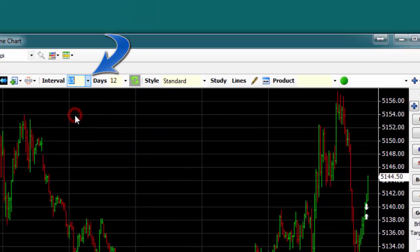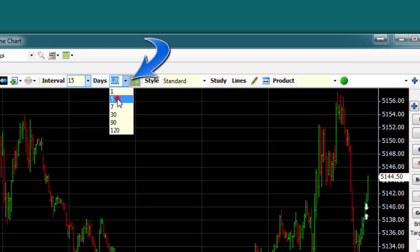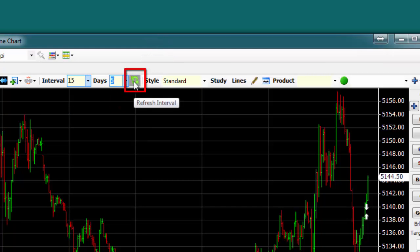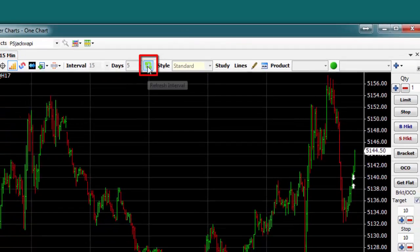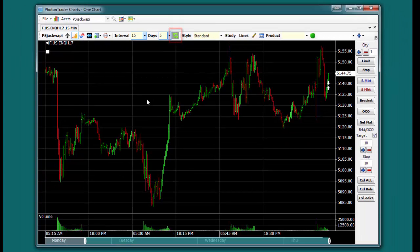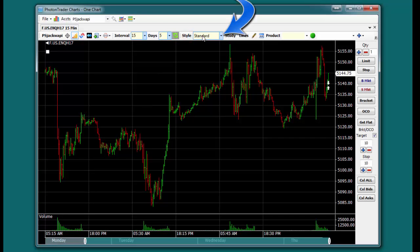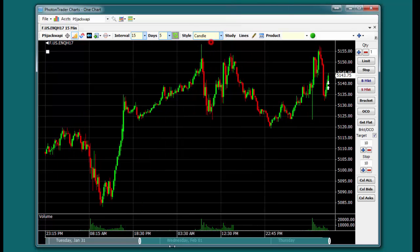A drop-down is available to change the interval and number of days. Click the Refresh button to apply any changes. The drop-down menu also allows you to change the style of the bar displayed on the chart.